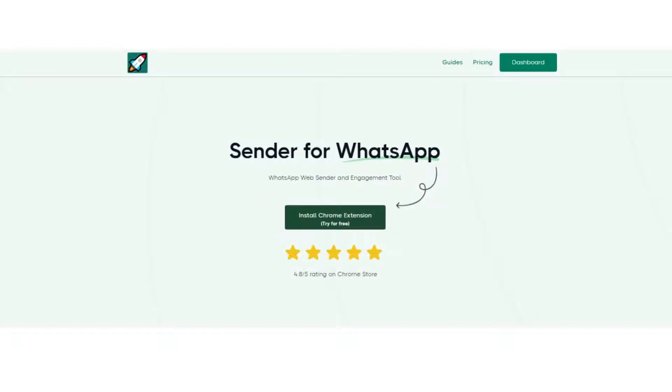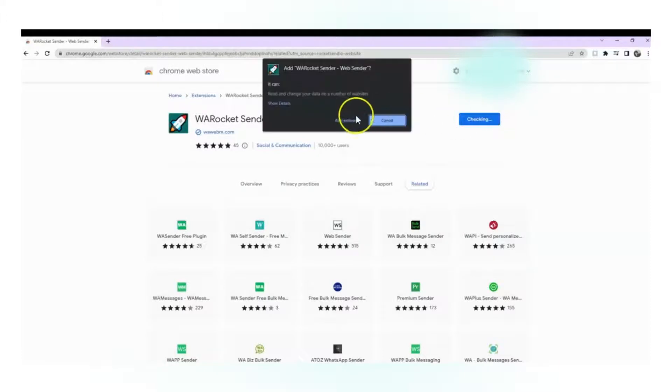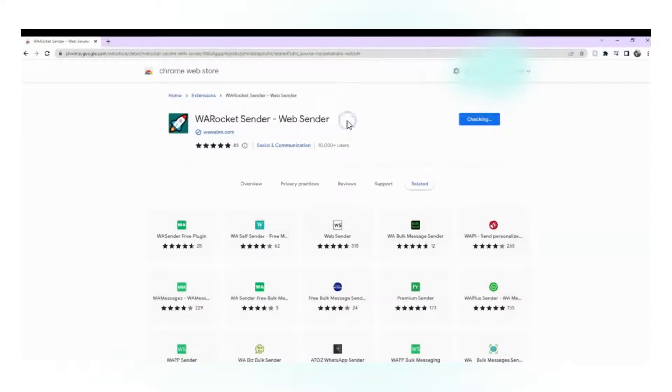After that, you will be redirected to the Rocketsend.io Chrome Store page and click Add to Chrome.